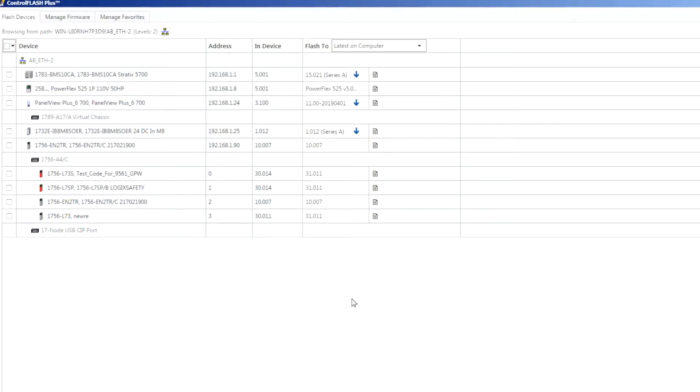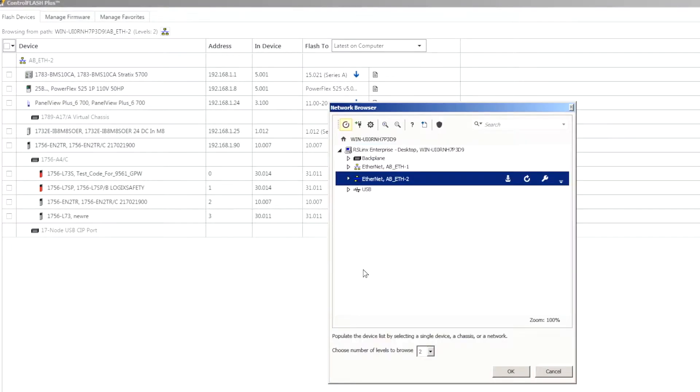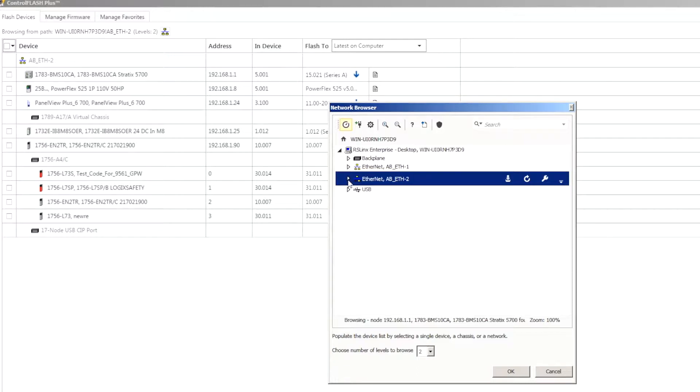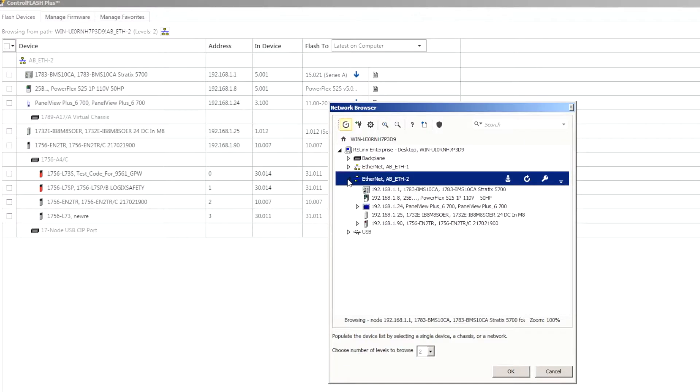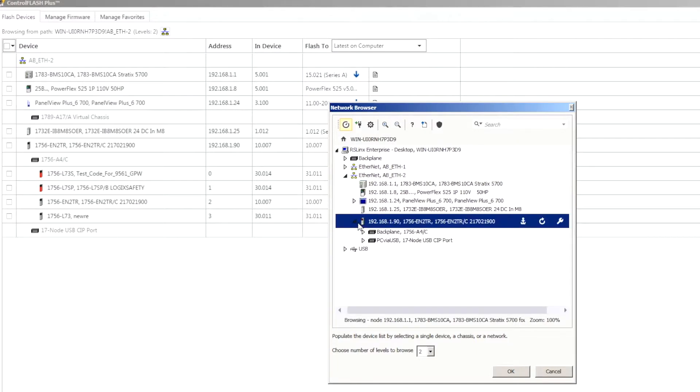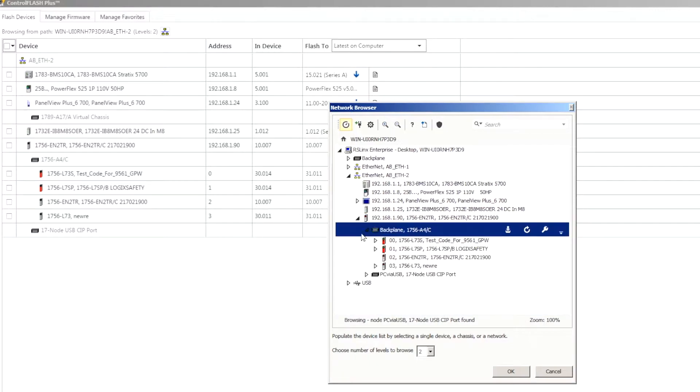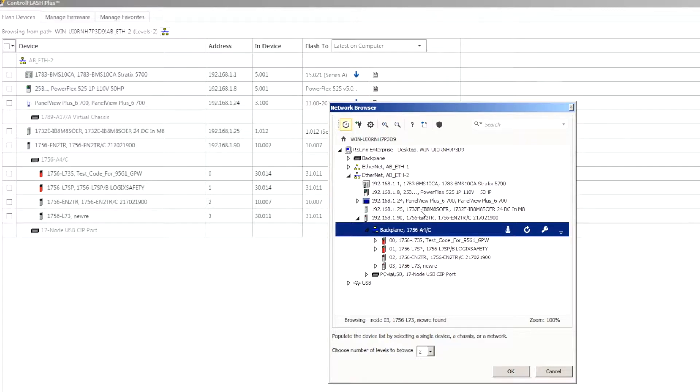So moving into the software here, first thing that you'll need to do when you load it up is select the path that we'll be going out to browse on and do our flashing. In this instance I'll be showing you flashing via Ethernet since most of these devices are connected back to my Stratix switch.